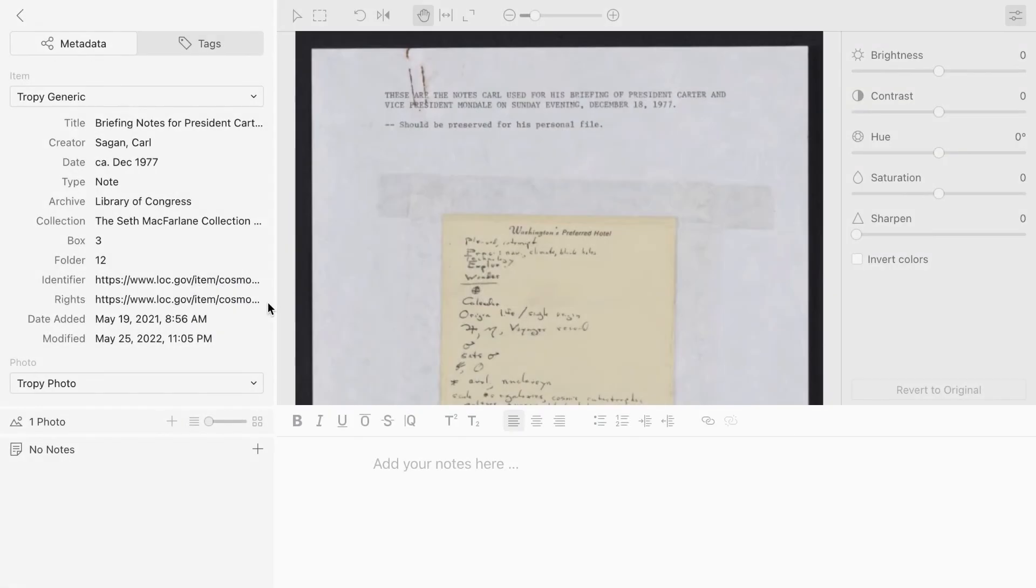The second default metadata template in Tropy is the Tropy correspondence template. Incorporating elements from the Tropy generic template, this template is intended specifically for correspondence, a widely used type of source.